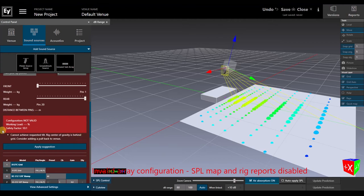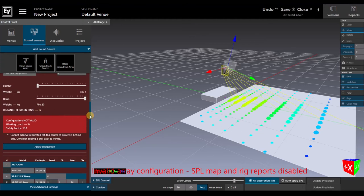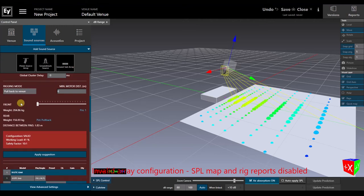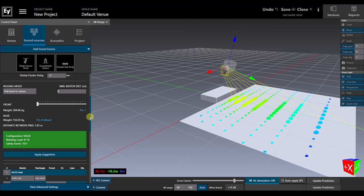If we implement the suggestion and change the suspension method from two pickpoints to a pullback, and run the Optimizer again, the error message disappears. So now we're okay with our mechanical configuration.